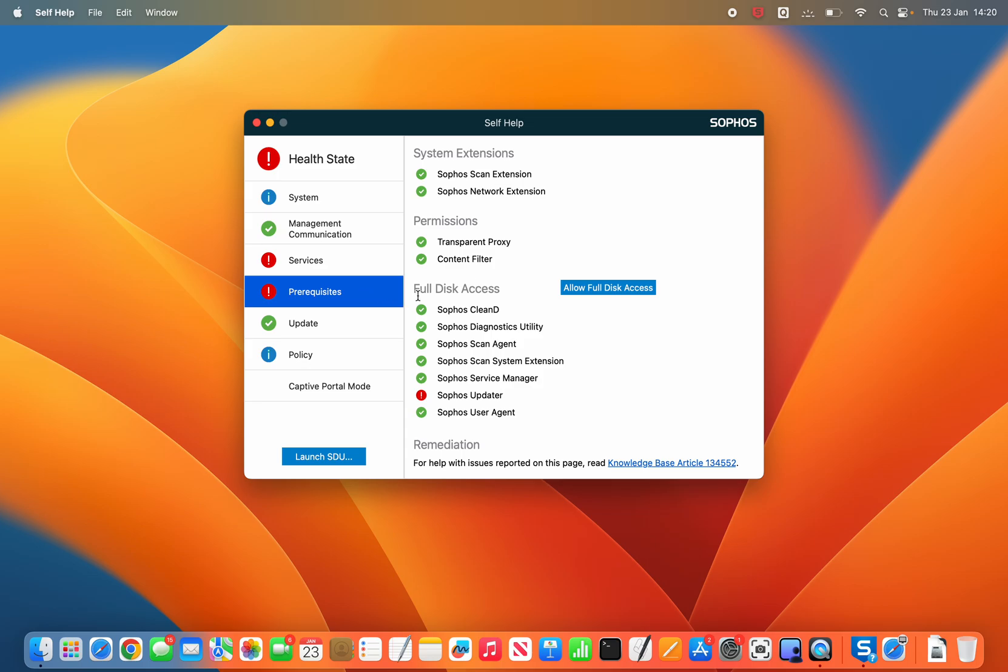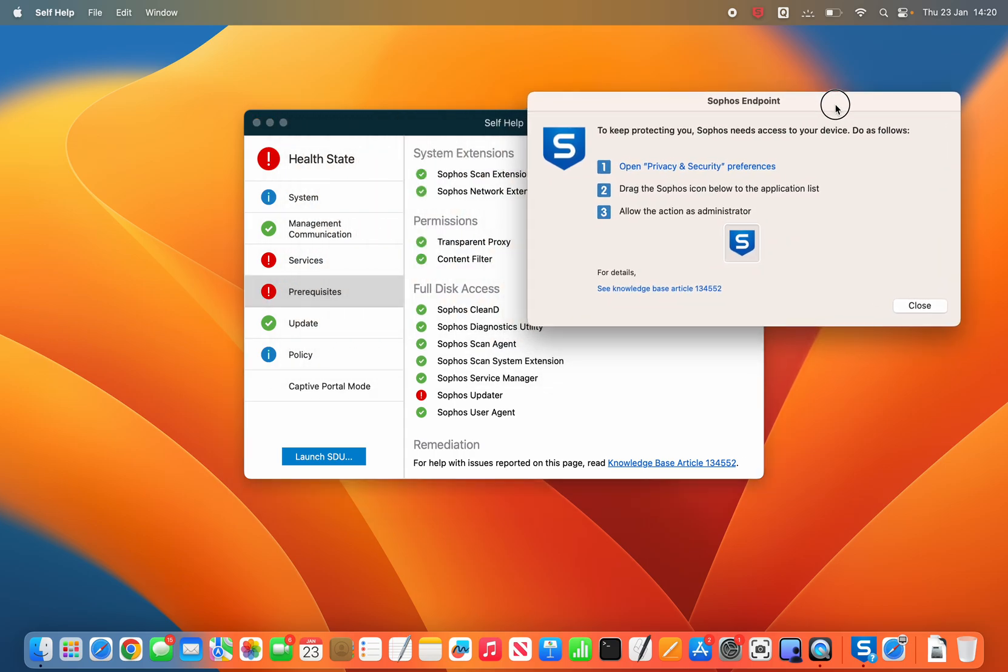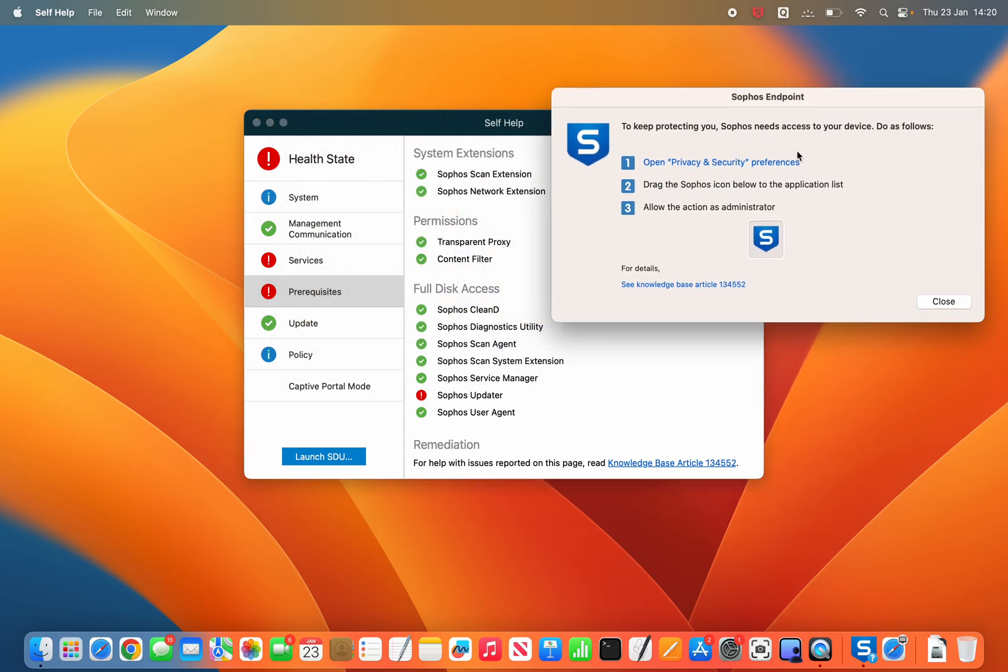So you hit prerequisites here and you can see this button that says allow full disk access. You click that and then this is a link here and you can click open security and privacy preferences.